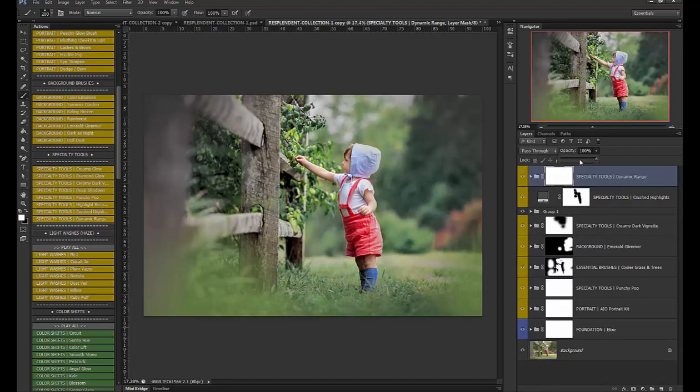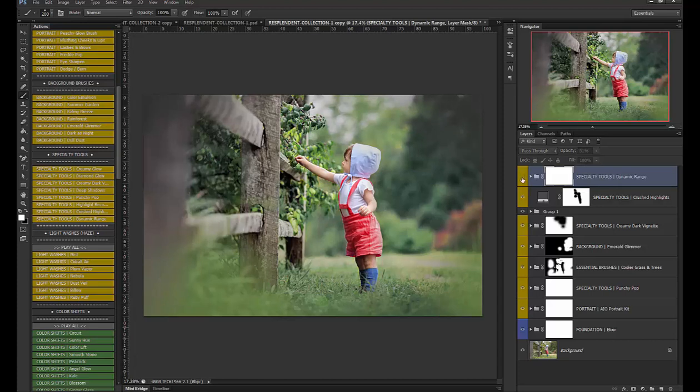okay so before and after okay now let's use the dynamic range tool and I'm going to bring that down to 50% and see how that gives greater detail back into the image